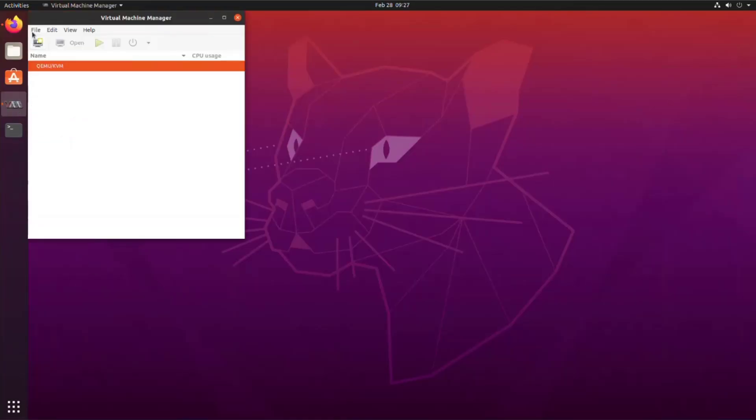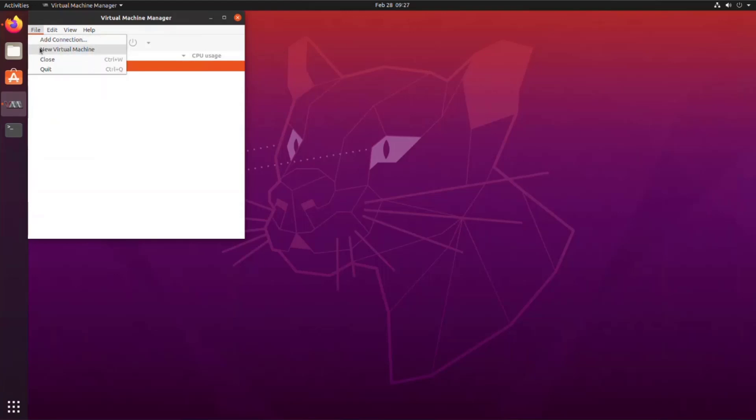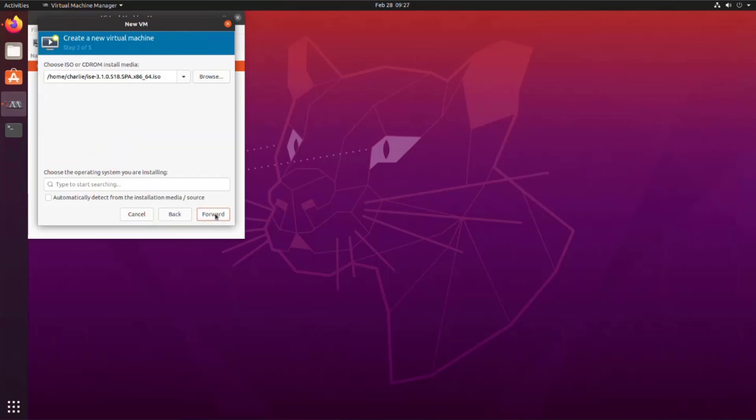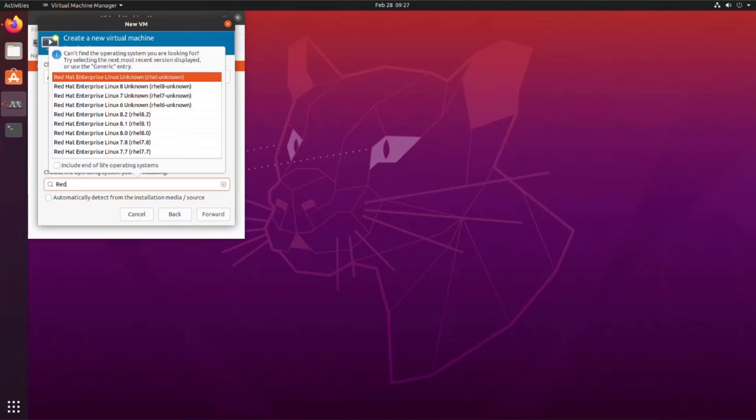Log into your Ubuntu box and open VMM. We'll try installing ISE without editing the XML file first, so create a new VM. Leave the default here to boot to the ISE ISO. Choose your ISO file in the drop-down. Choose the OS to be installed. It will not be automatically detected, so you have to start typing Red Hat and select that to move forward.